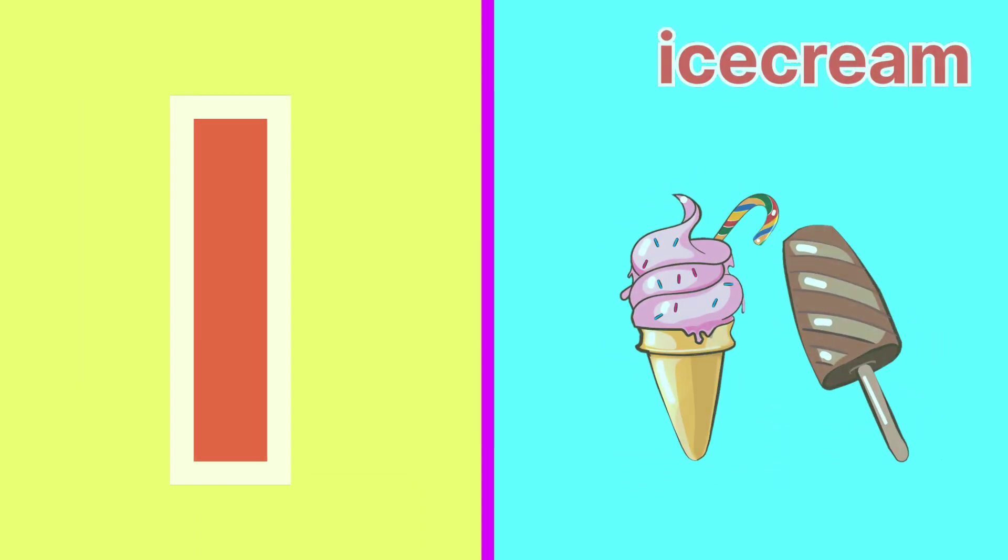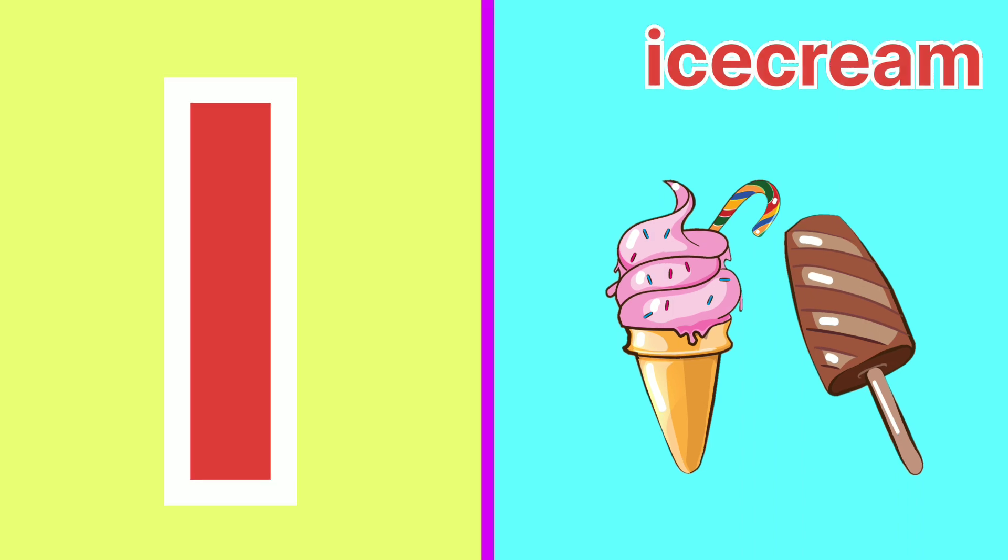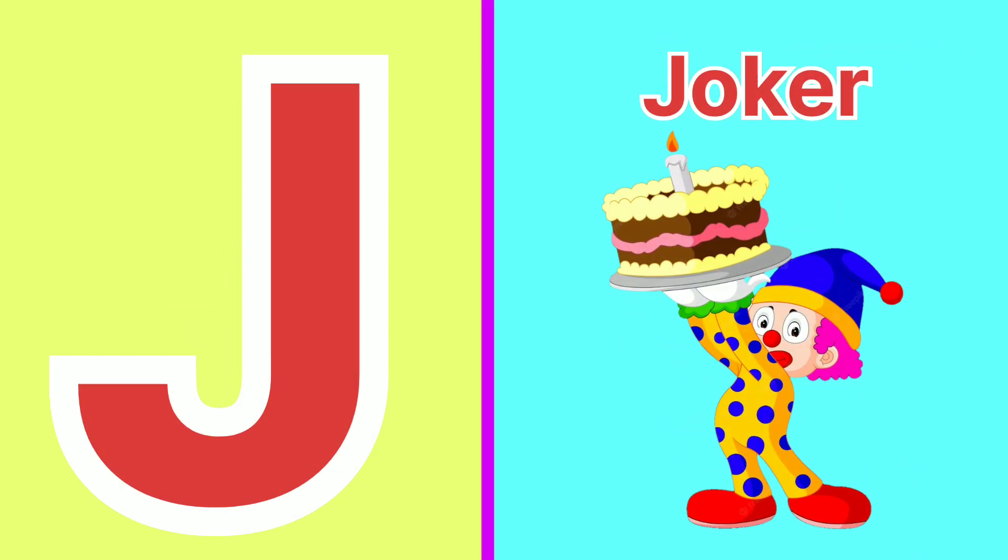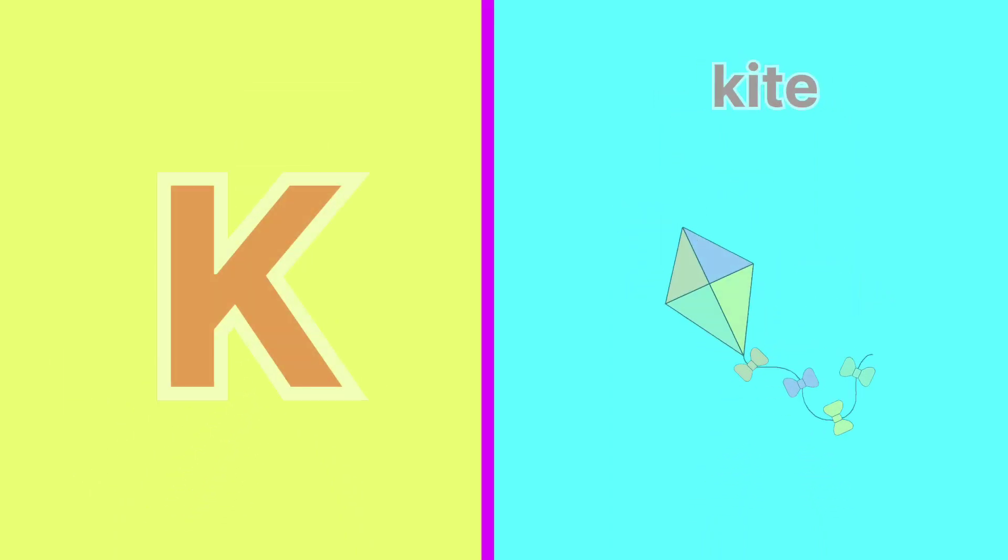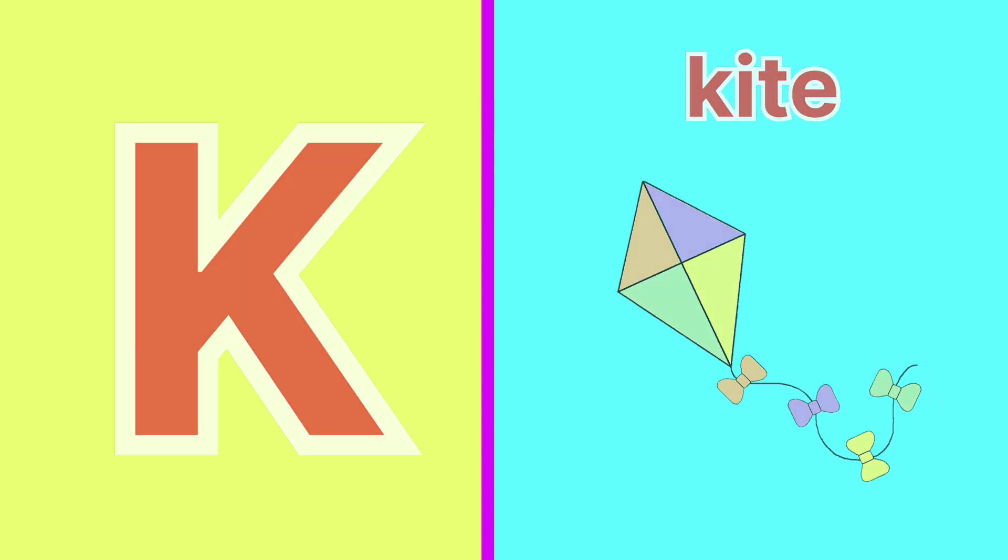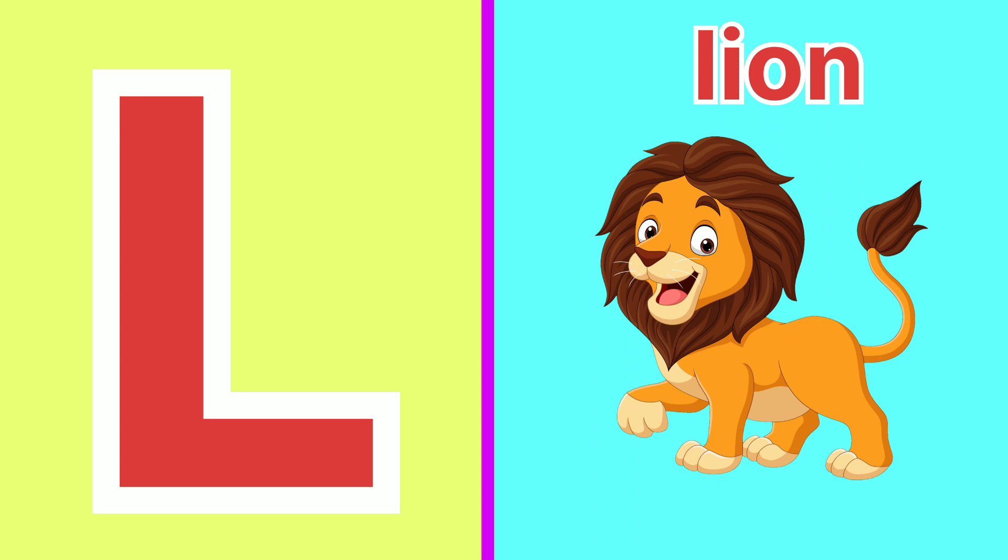I for Ice Cream, J for Joker, K for Kite, L for Lion.